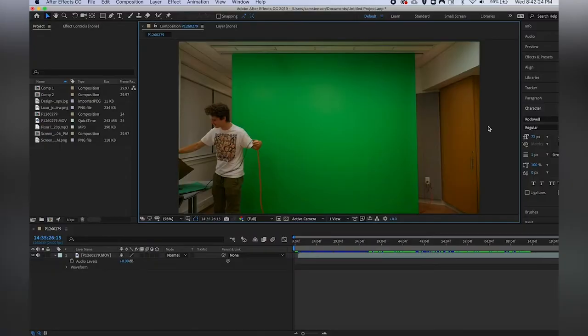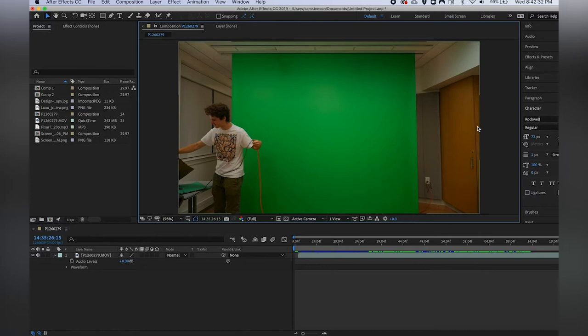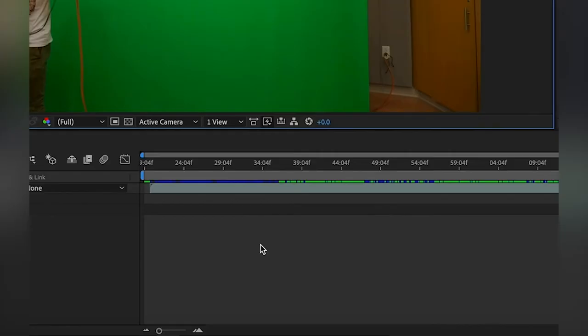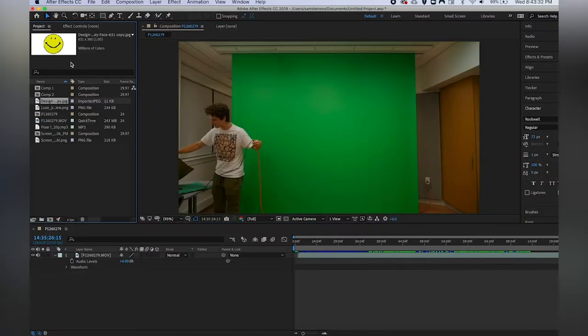So in this video I'm going to be teaching you how to navigate the basic layout of After Effects, highlight some things that are different from what you might be used to from working in Premiere, show you some useful hotkeys, and finally we're going to start composing in the timeline itself.